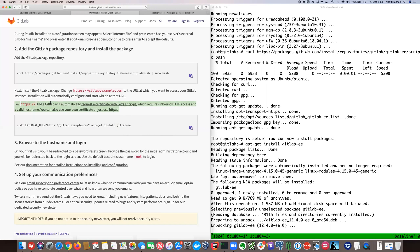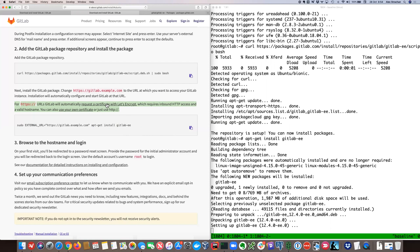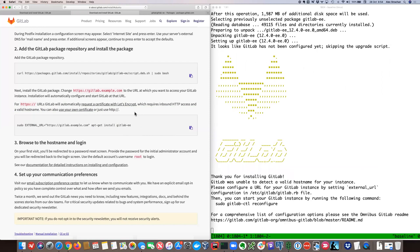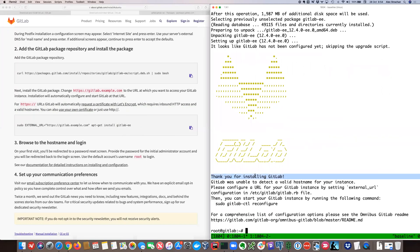HTTPS is supported and by default GitLab will reach out to the Let's Encrypt service to obtain an SSL certificate and configure your instance to use it. You can also use your own certificate, or as in our case, we're just going to use HTTP for now. The installation is done — you can see the GitLab logo and the 'Thanks for installing GitLab' message. It's telling us to configure gitlab.rb and then run reconfigure.